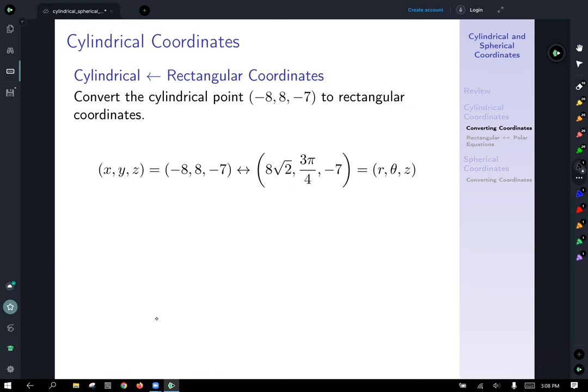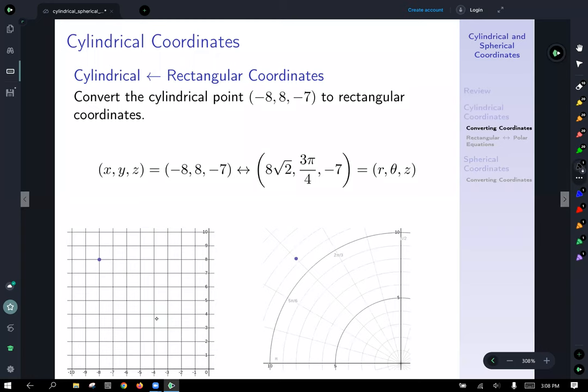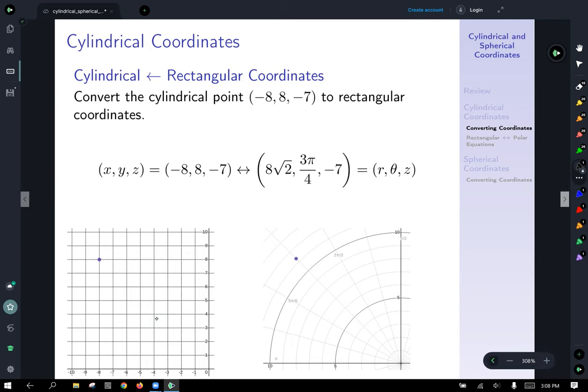So the rectangular point (−8, 8, −7) in cylindrical coordinates is (8√2, 3π/4, −7) — radius 8 root 2, angle 3 pi over 4, z unchanged at −7. Plotting both side by side, in polar view the point lies on the 3pi/4 angle at a distance of 8 root 2 from the origin.